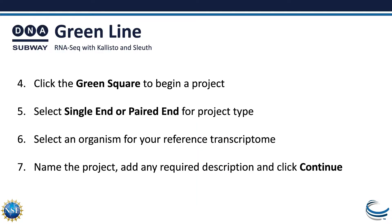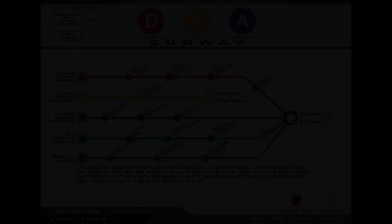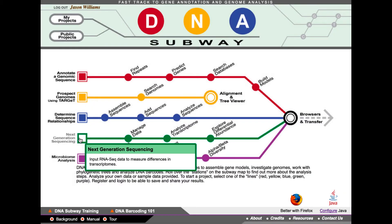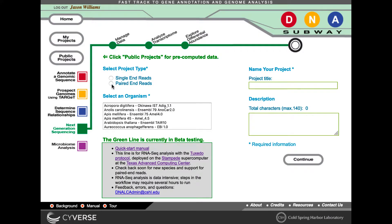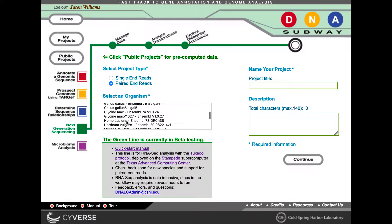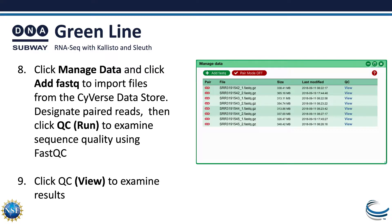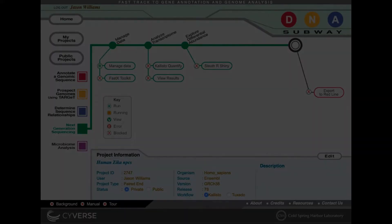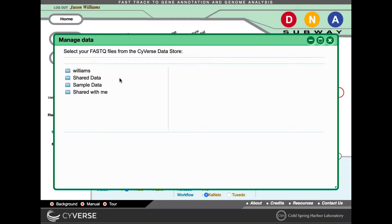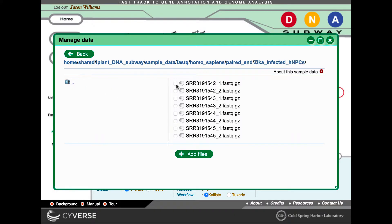To create a project, you'll click a green square to begin. Then you'll select either Single End or Paired End for your project type. You can select an organism for your reference transcriptome, name the project, and add any required description and click Continue. To add files to your project, click Manage Data, and then click Add FASTQ to import files from the CyVerse Data Store.